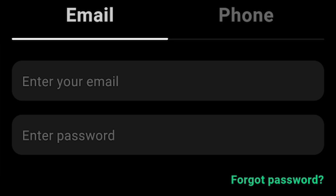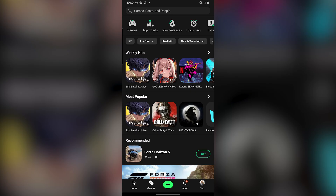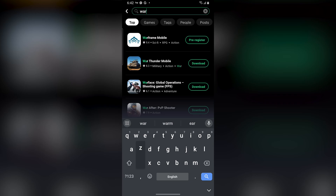When you have TapTap downloaded, it's going to ask you to log in. You can use your Google account or your email to make an account. Just create an account for this app for the sake of downloading Warzone Mobile. After you're done logging in, go to the search bar and search for Call of Duty Warzone Mobile.